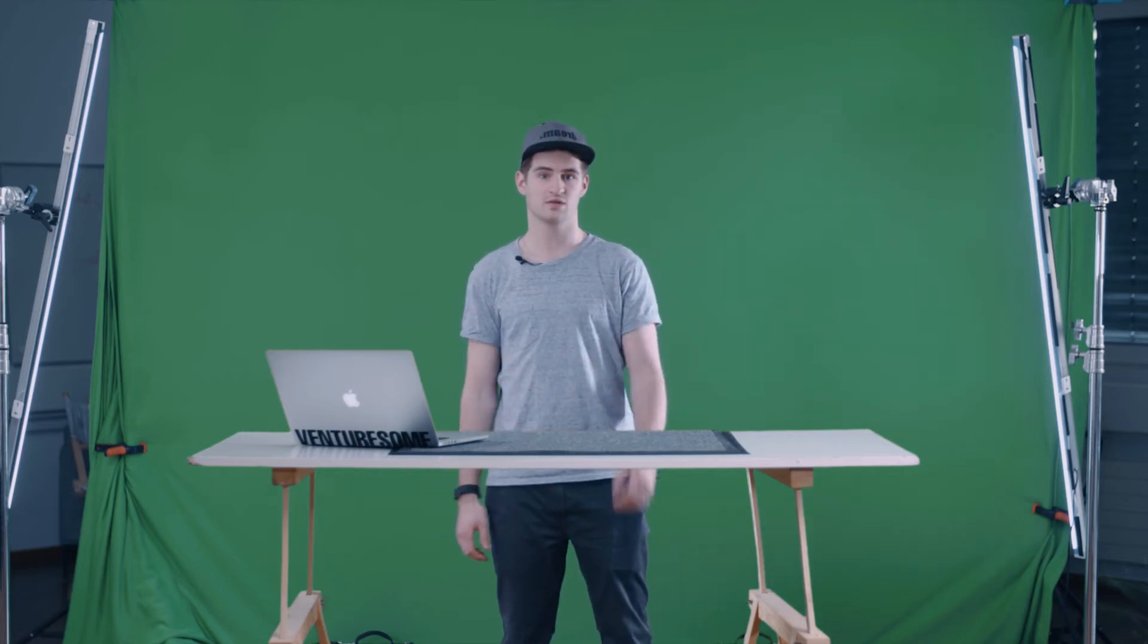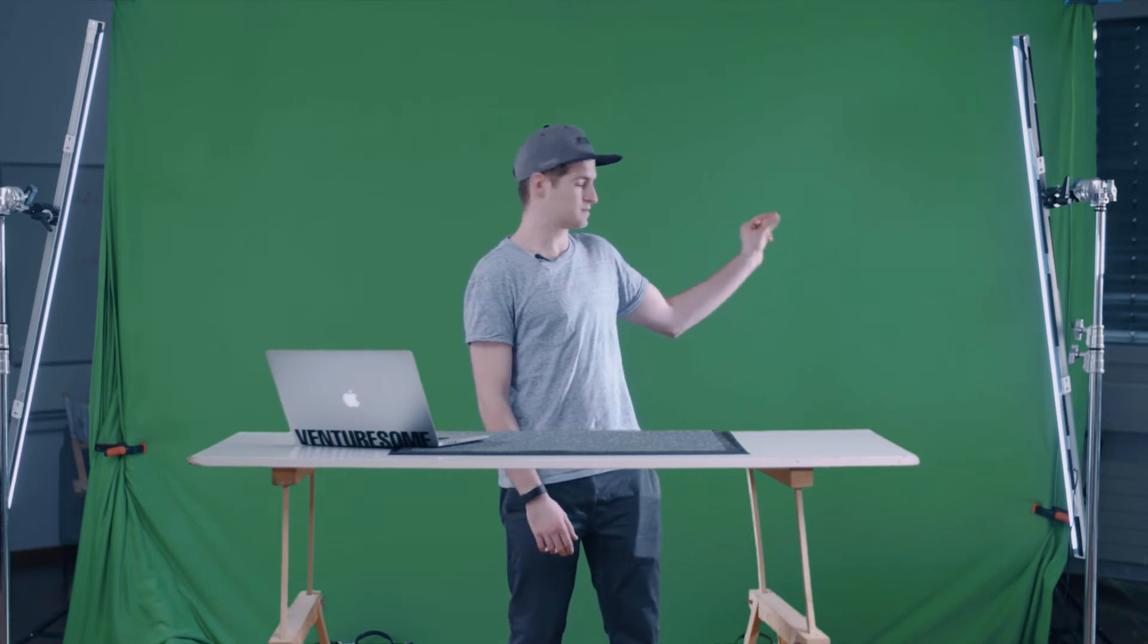So to make your own green screen effects you need some sort of green background of course. We use a simple green fabric and two lights. These are standard LED lights that you can get from your local store for around 20 bucks. And it's important to use them to make your green screen evenly lit because you don't want any faults in it.